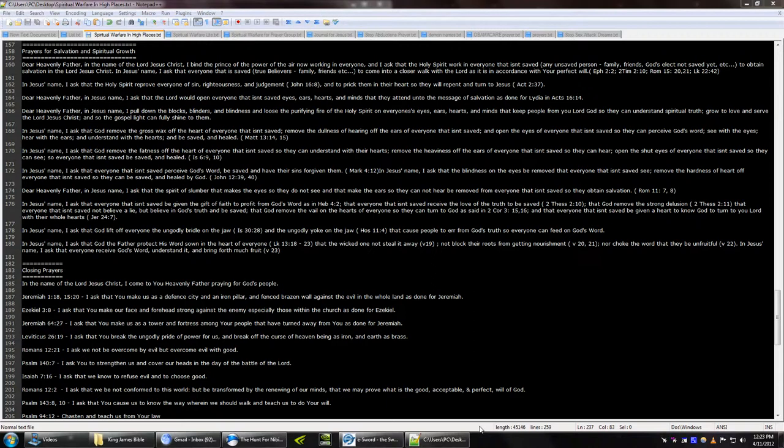Dear Heavenly Father, in Jesus' name, I pull down the blocks, blinders, and blindness, and loose the purifying fire of the Holy Spirit, on everyone's eyes, ears, hearts, and minds, that keep people from the Lord God, so they can understand spiritual truth, grow to love, and serve the Lord Jesus Christ, and so the gospel light can fully shine to them.